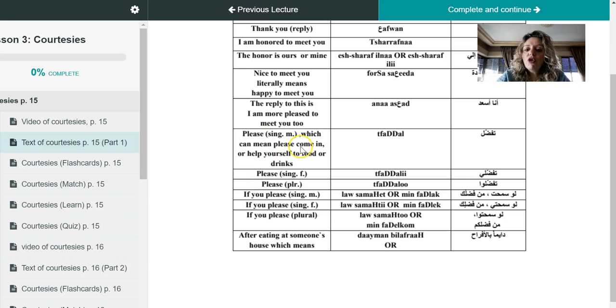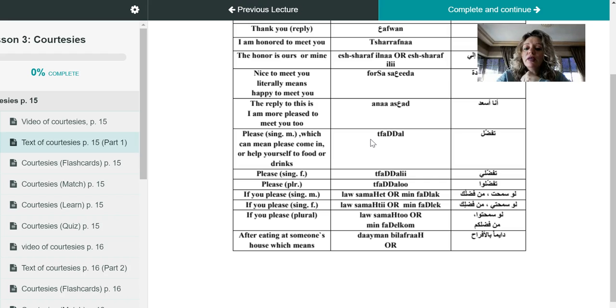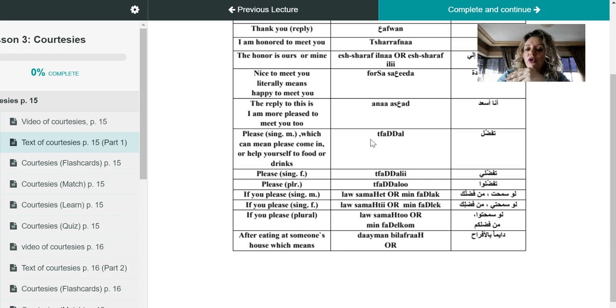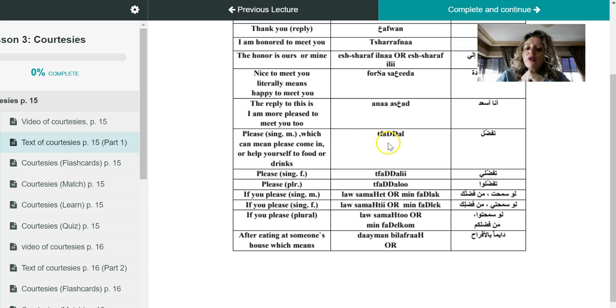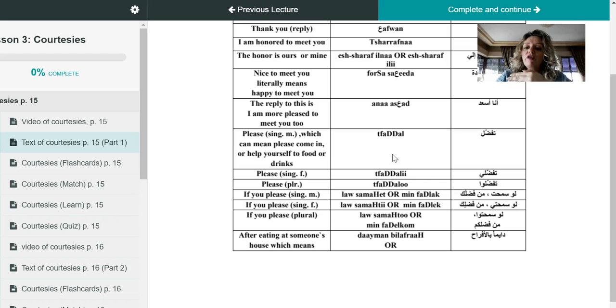Since in English both of them mean please. Now I will tell you the difference. So dear students, you can use tafaddal, this is when you are offering a certain favor or a certain service to someone. So let's say you are meeting with your friend at the door, both of you are entering work together, and you want to give him the chance to go in front of you or before you, so you say tafaddal, which means please go in or please go ahead and go before me.